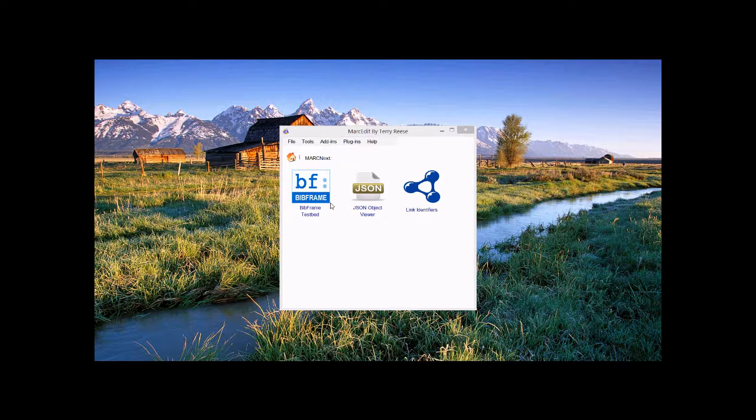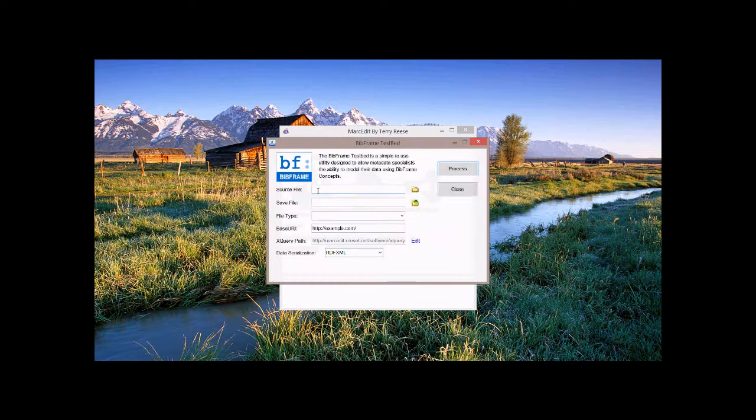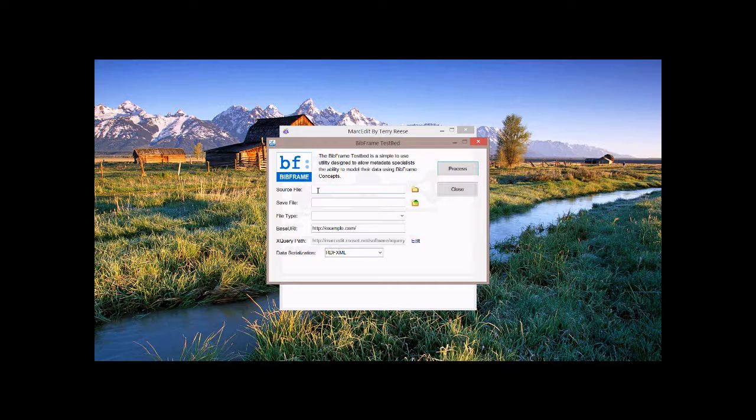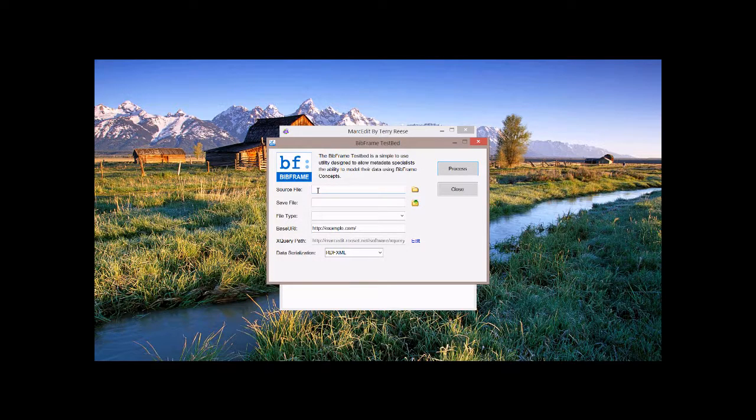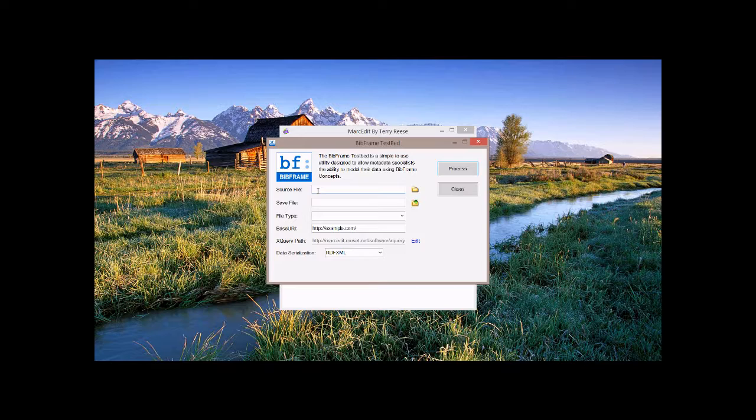So the BibFrame testbed is a tool that takes the Library of Congress XQuery data and makes it available so that users can translate data from MARC or a variety of other metadata types into a BibFrame data serialization. The XQuery paths are being pulled from my personal server. I downloaded the ones that the Library of Congress makes available, made a couple of changes that are small, and posted them.